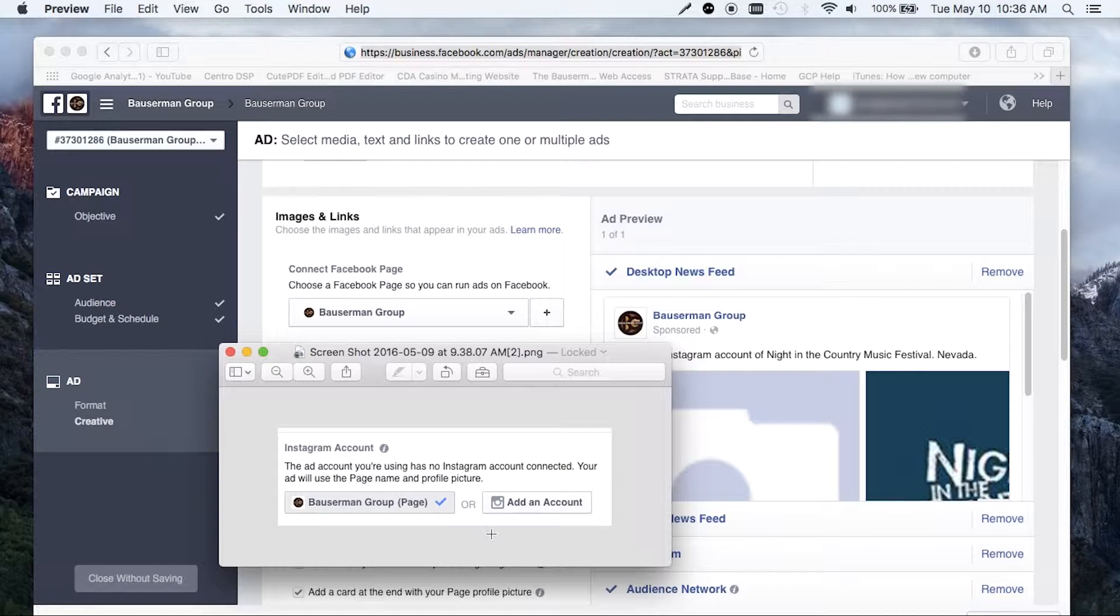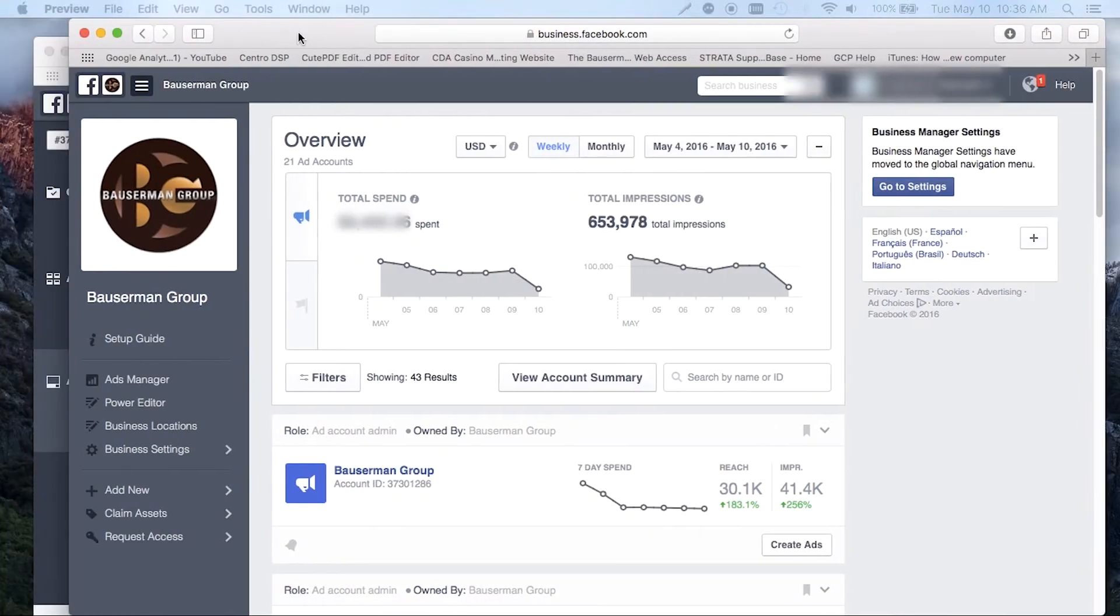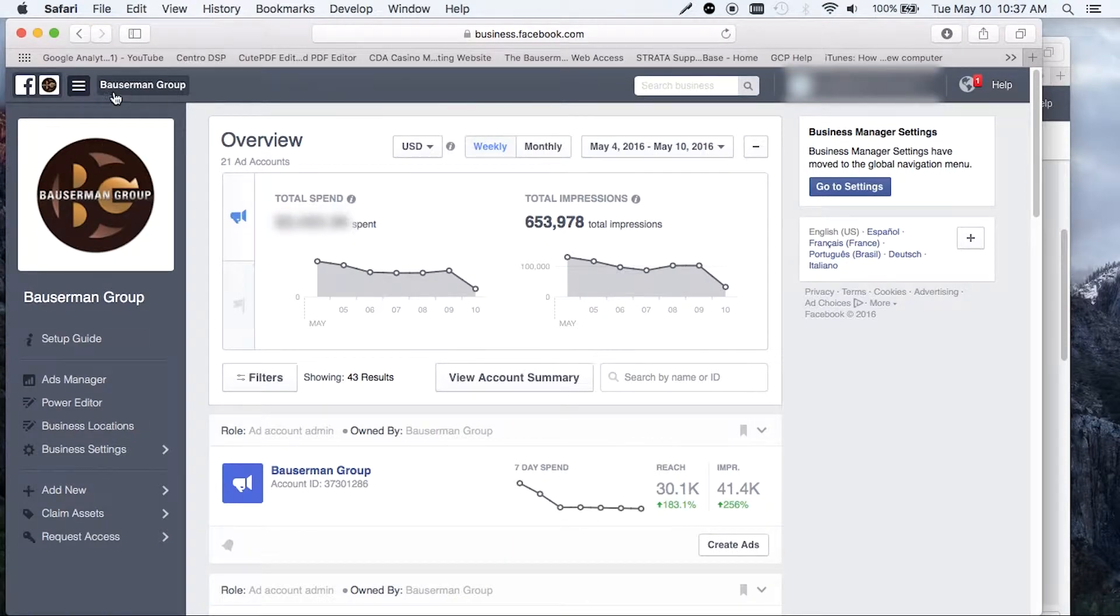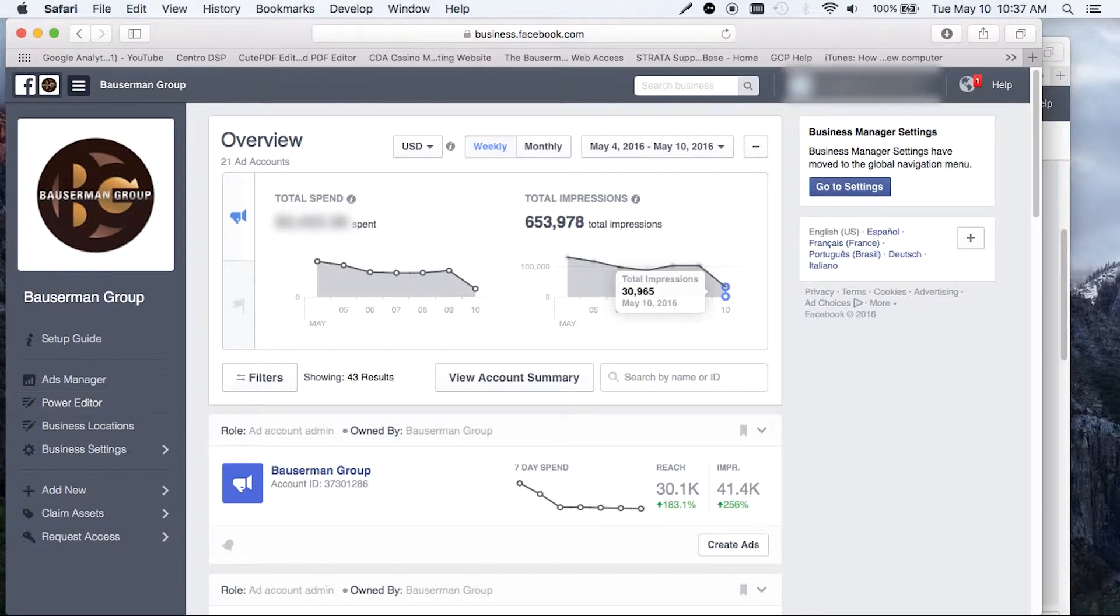It's going to use your page name and profile picture. So in order to fix that, you need to go to the right where it says add an account and click on that. Once you click on that, that's going to take you to the back end of Business Manager or Ads Manager. And you're going to go down on the left hand side to business settings.